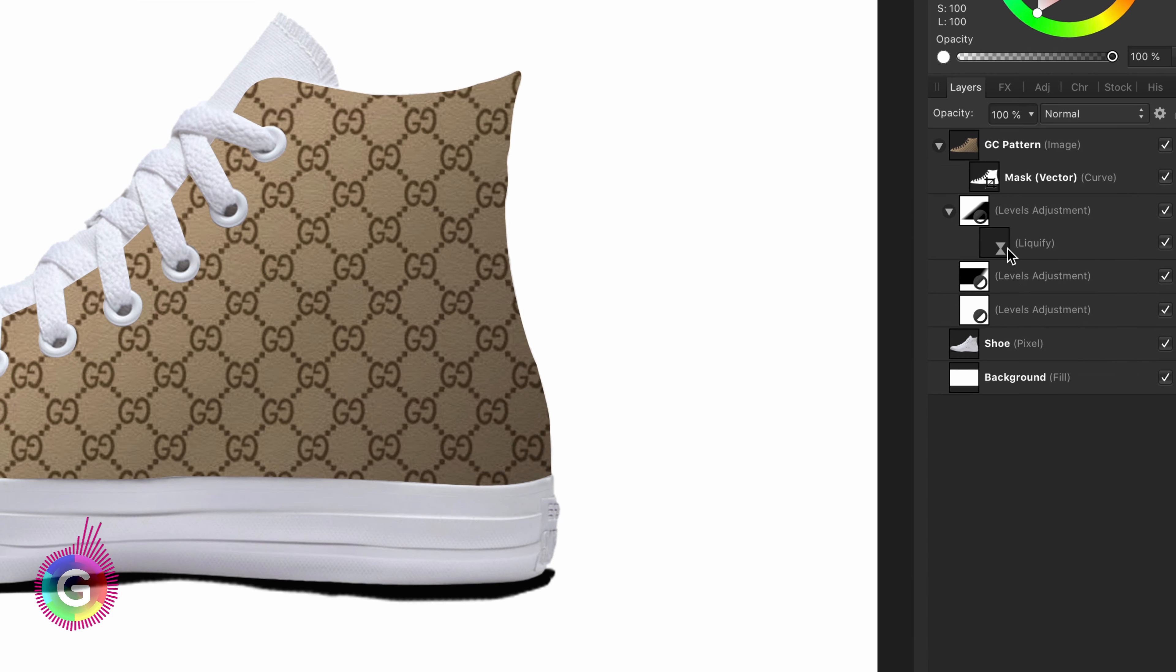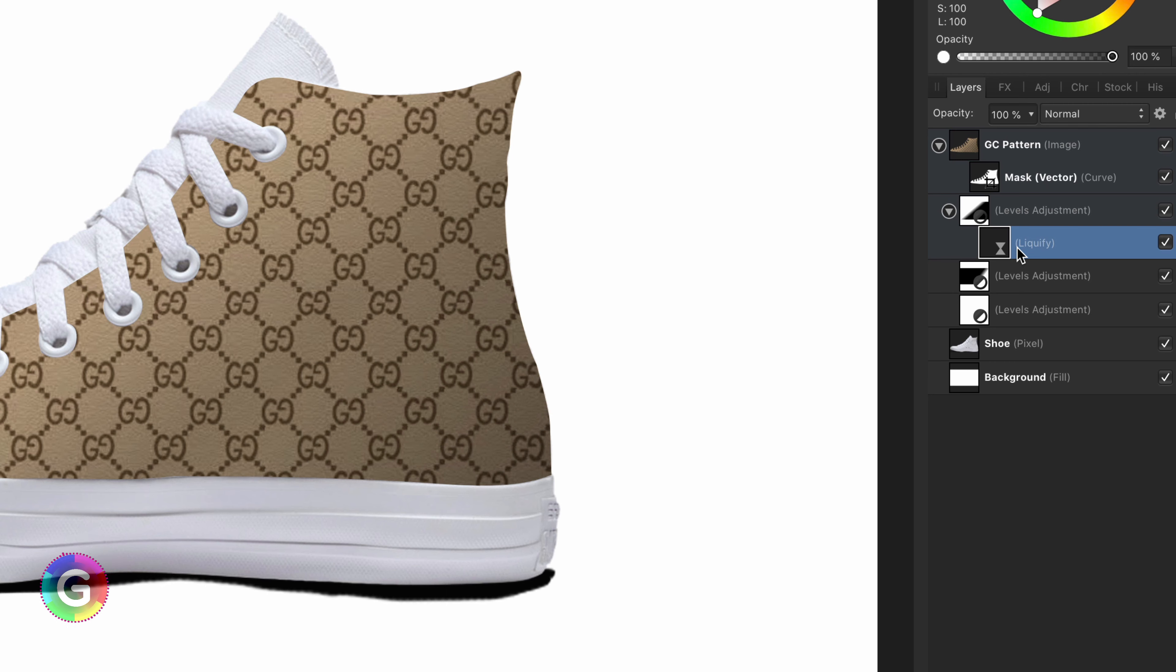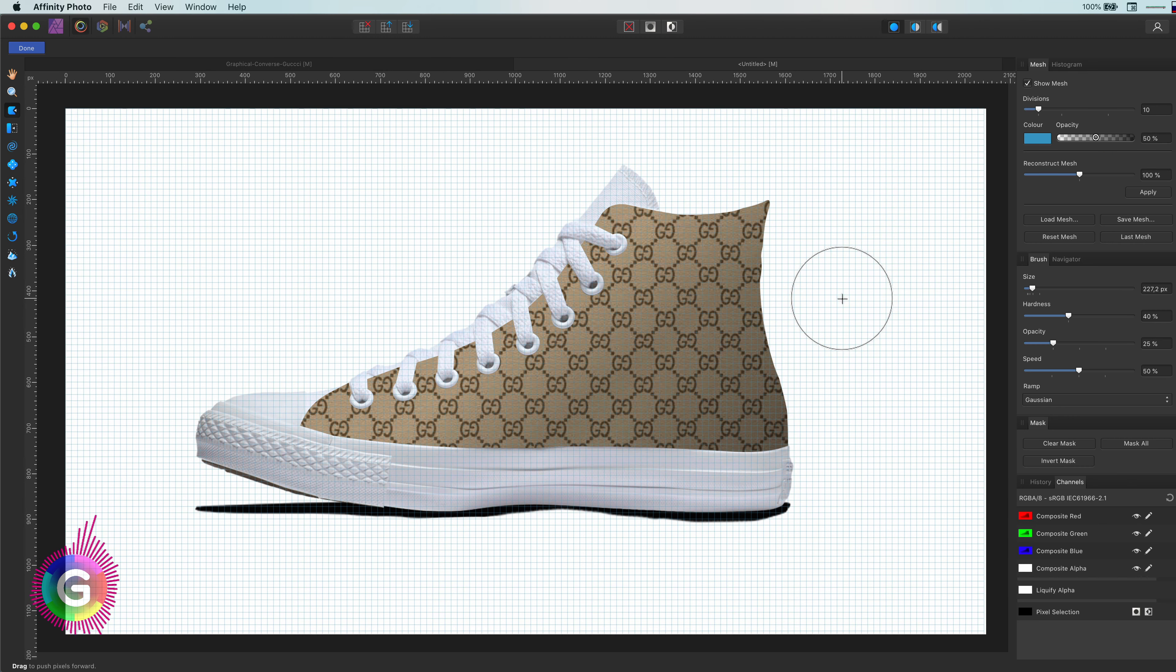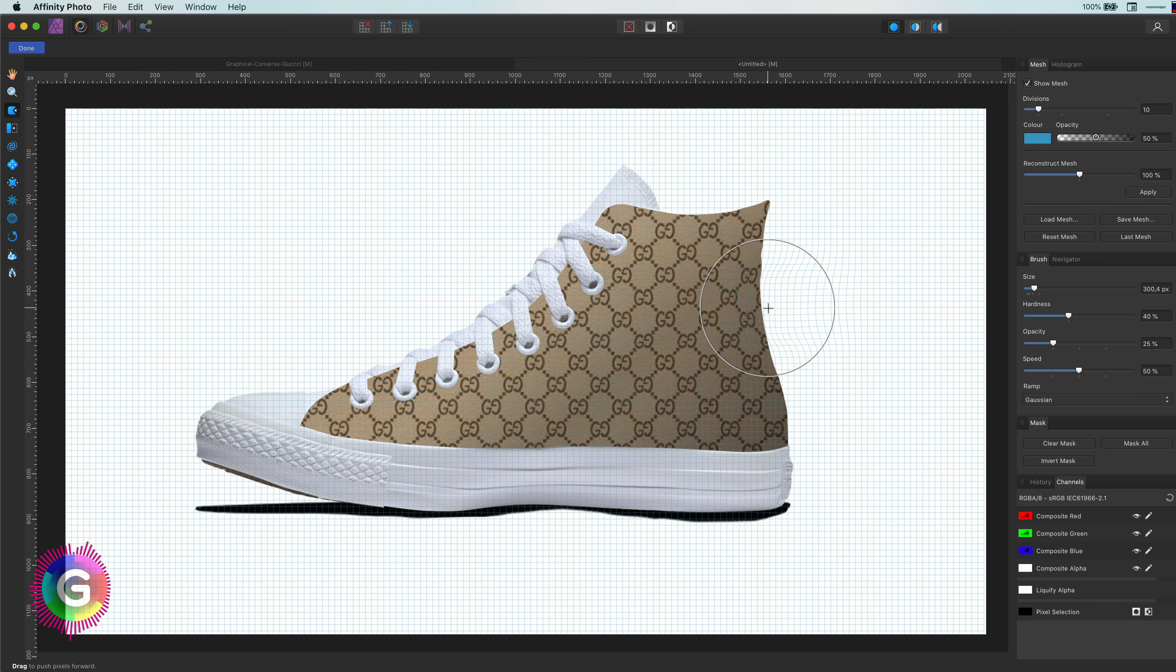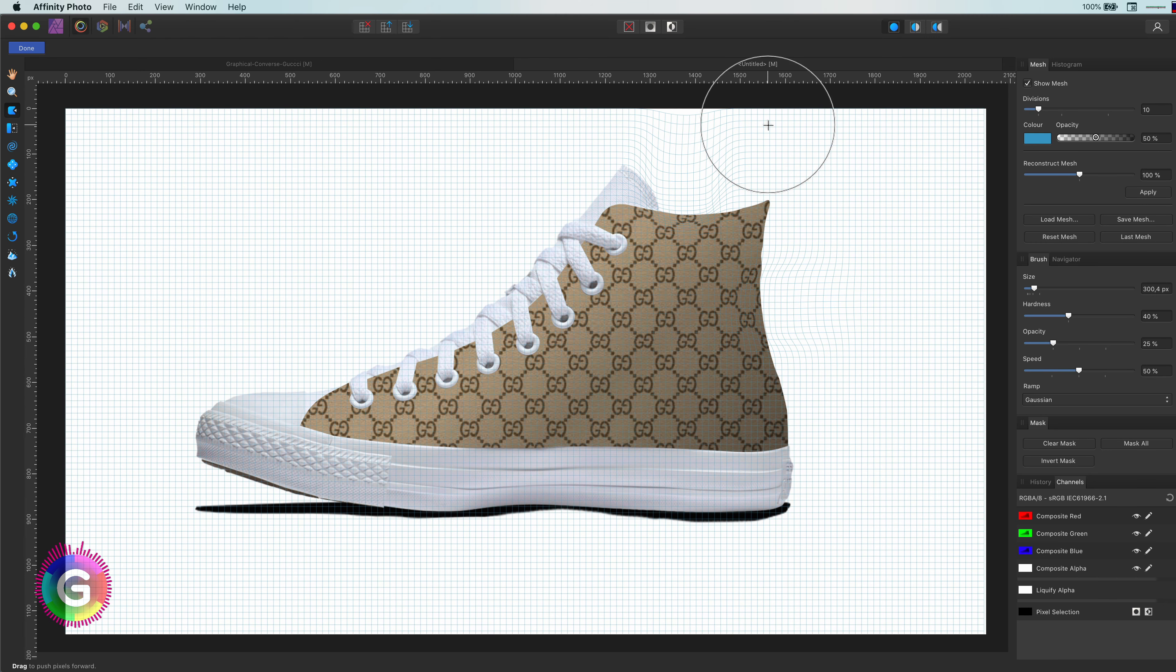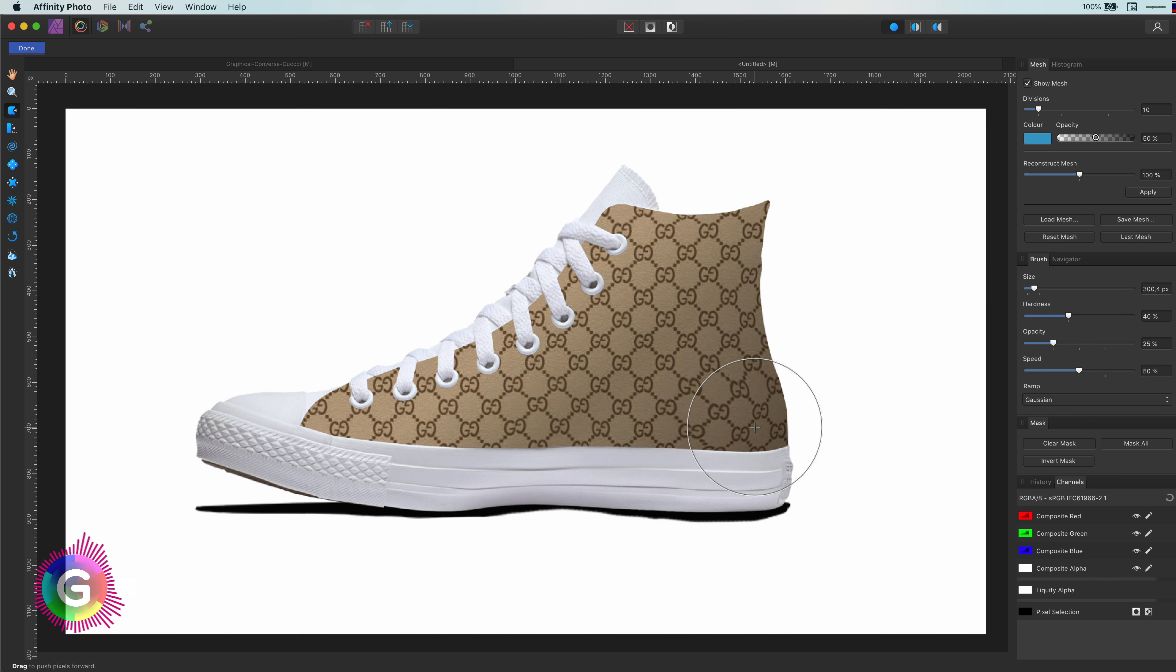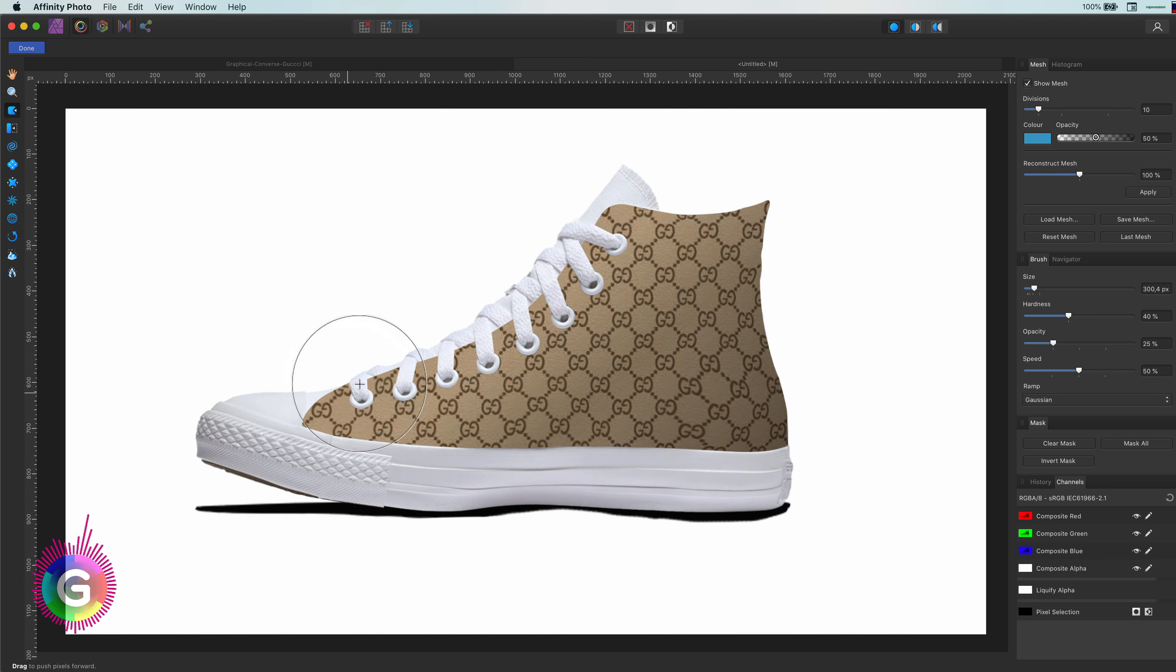This is because of my settings. Based on my settings, a filter is always added as a child of the selected layer, and because of this, the live filter is a child of the levels adjustment because this was the selected layer. I will move it out and put it on top of the levels adjustment so it will apply to the canvas layer. Using the push brush in the live filter, I will adjust the canvas so it feels like it's wrapped, and basically you just have to curve the canvas to fit with the outline of the shoe to get that effect.